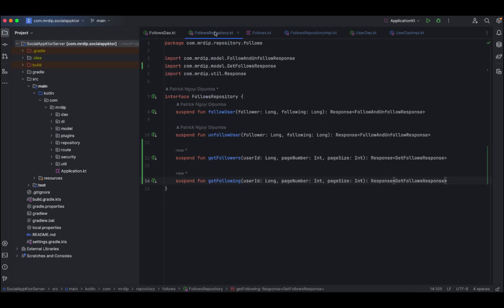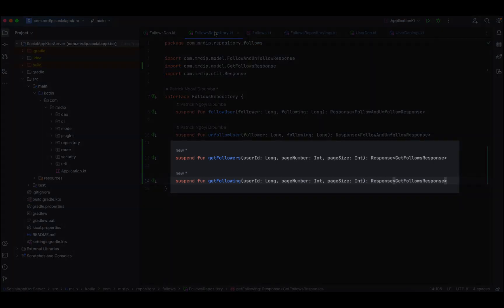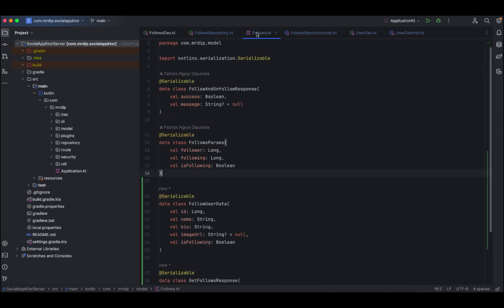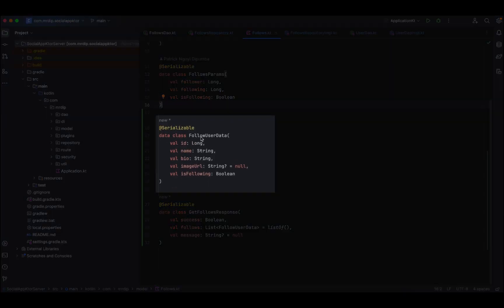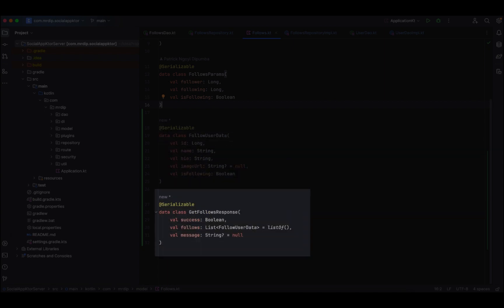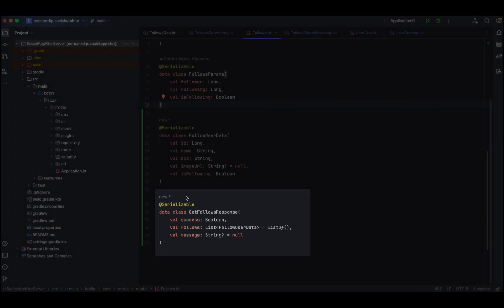Here at the follows repository interface, we need to add these two methods: get followers and get following. Both of them are returning a response of type get follows response. Now in the follows.kt, here we define our two models. We have the follows user data that has the ID, name, bio, image URL, and also the information to know if the user is already following or not. And then we have the get followers response, which has success, the list of followers if we could retrieve them, and also a message in case something went wrong.